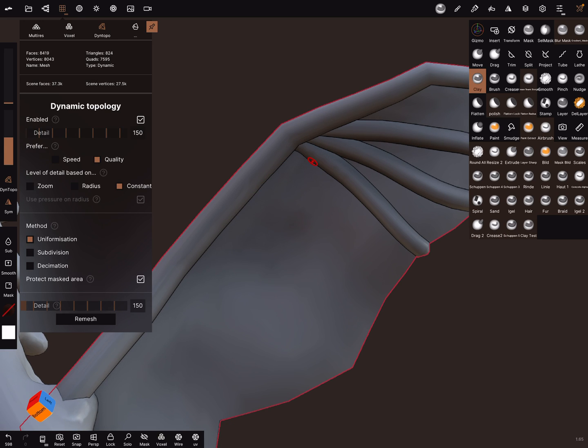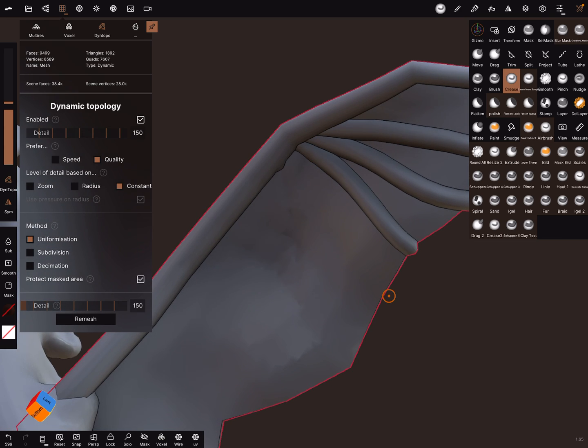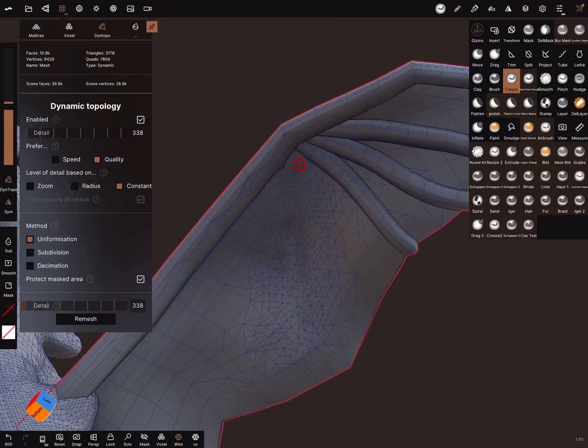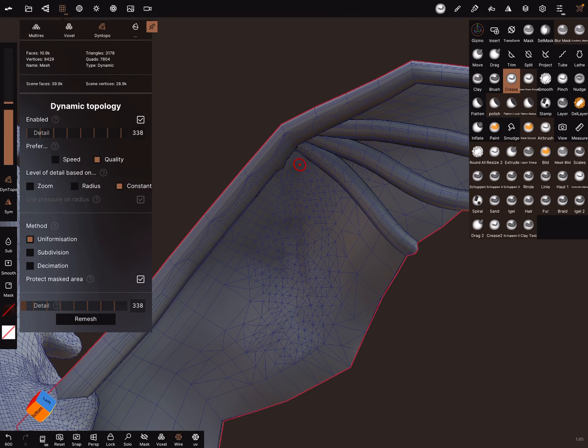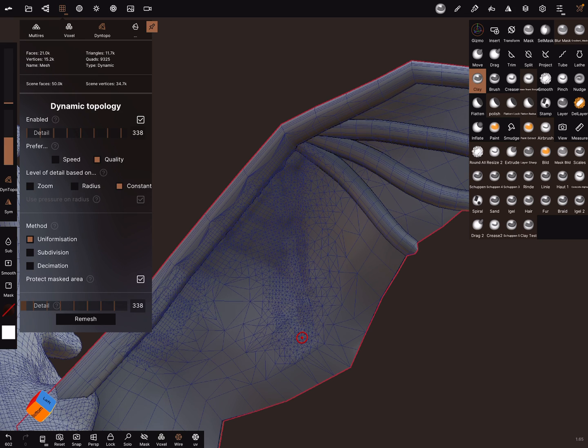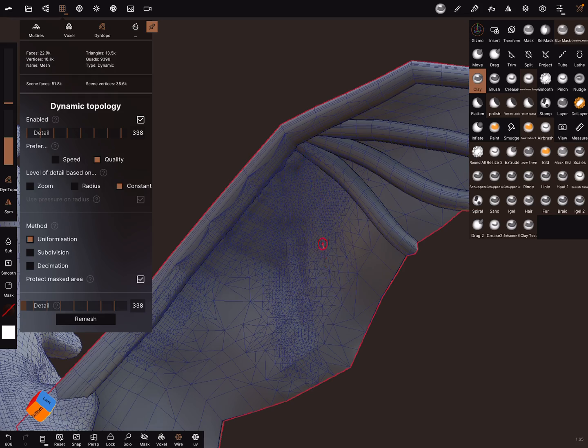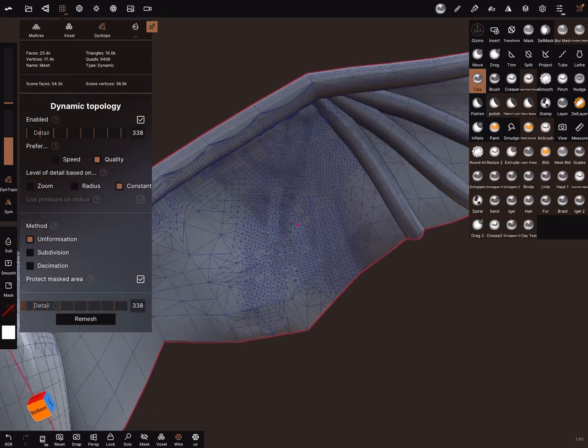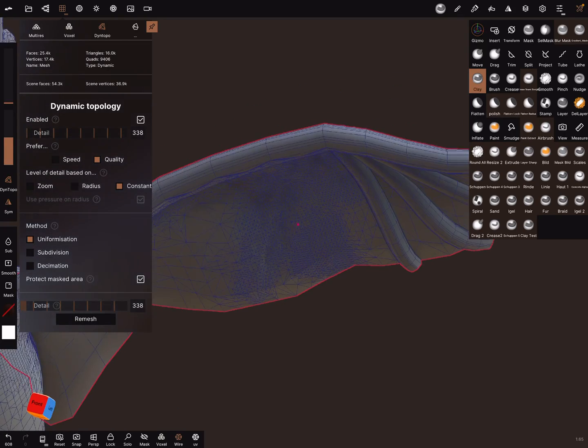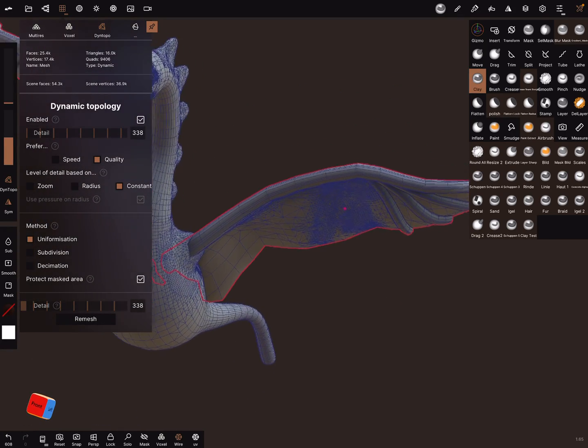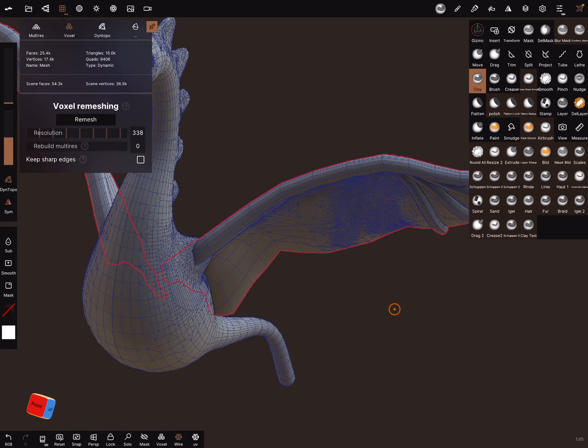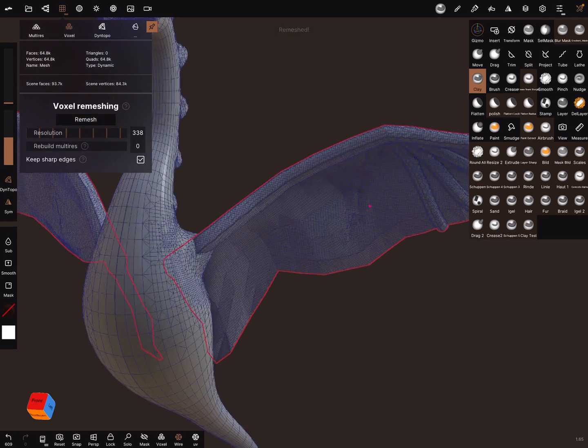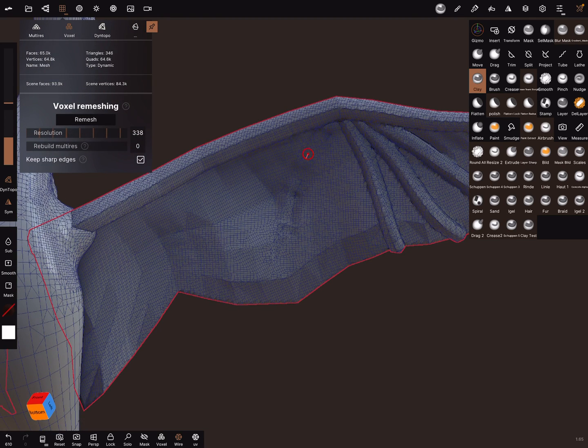Crease. Oh, it's too less dynamic topology. You can voxel merge the wing, it's also possible. Keep sharp edges, voxel remesh, and now you can sculpt on it.